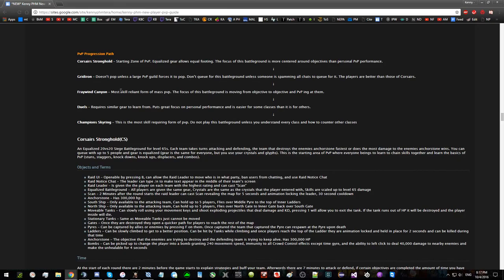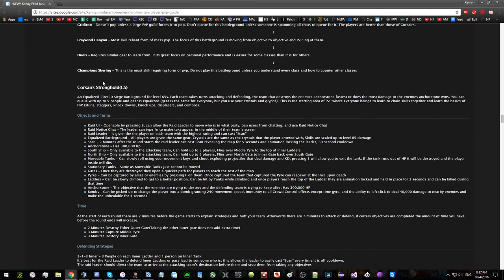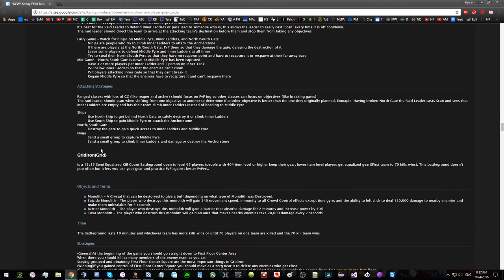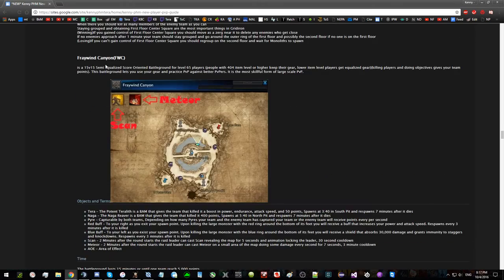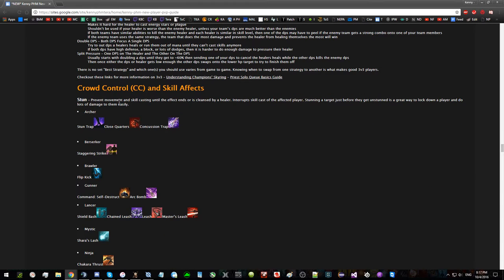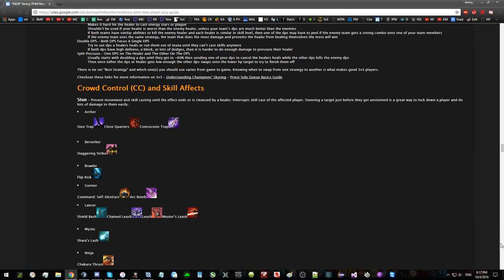Battlegrounds, how to queue for a battleground, short description of each battleground, and how you should progress from Corsairs to Gridiron to Fraywind to Duels to Champion Skyring. Then a more extensive guide for each battleground. Then this is a lengthy section.